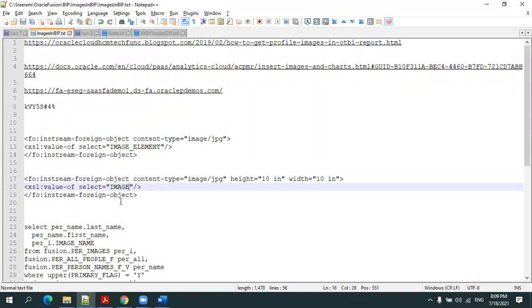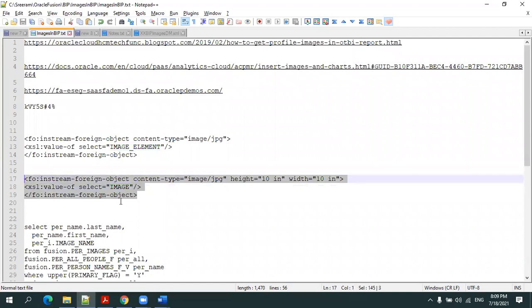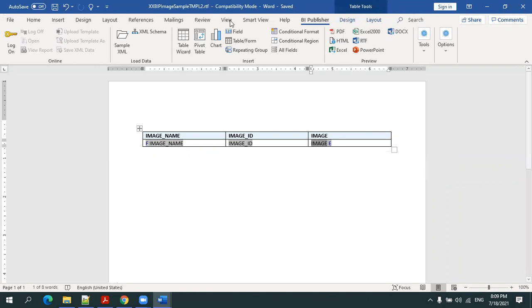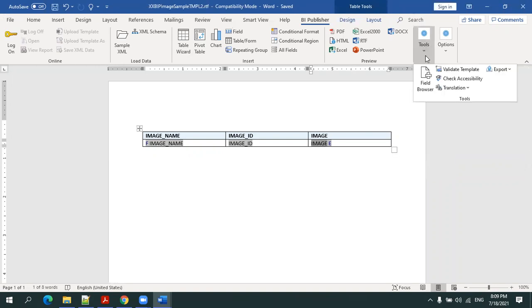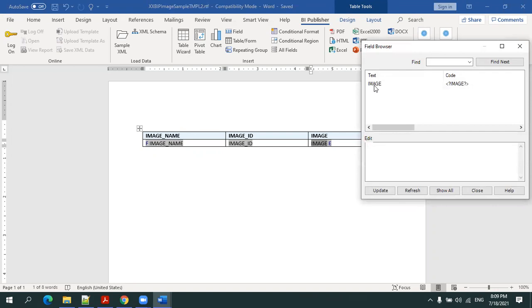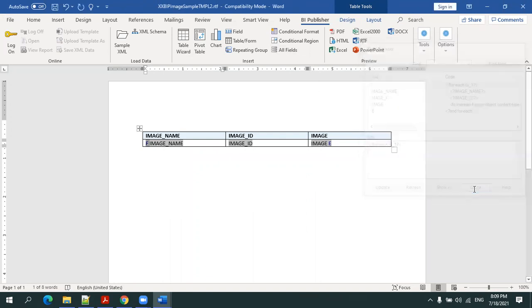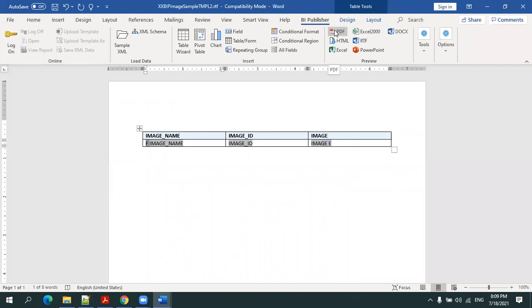Copy this. Select the image tag, click on Tools, Field Browser, click on this image tag and replace here. This is the easiest way to replace the column tag. Now click on update and close. It's almost ready, just click on update.